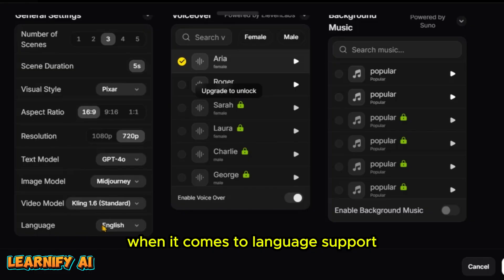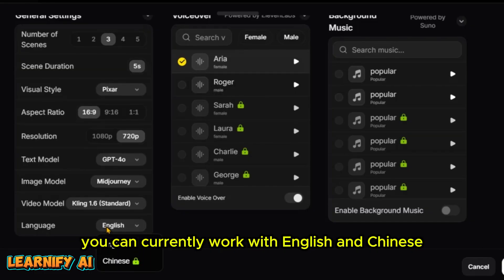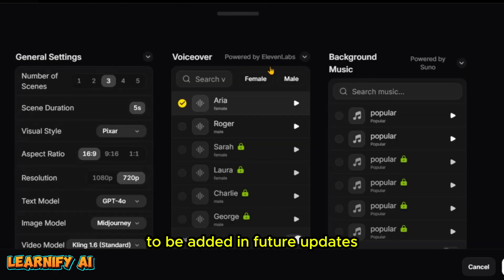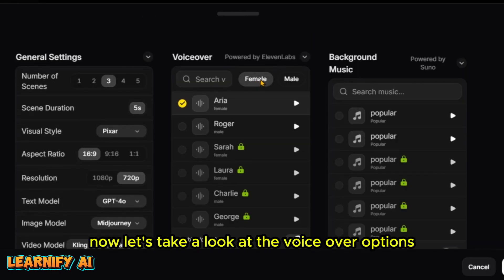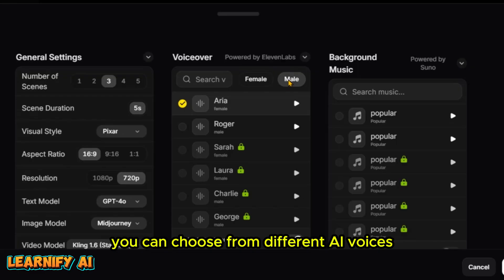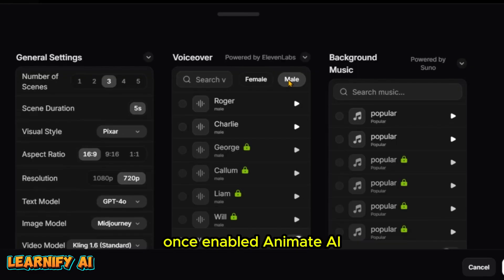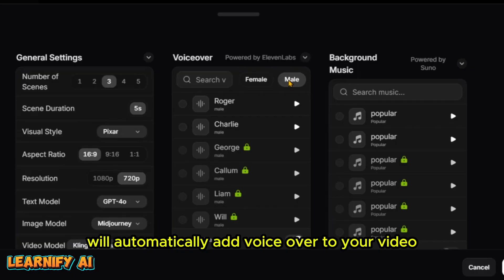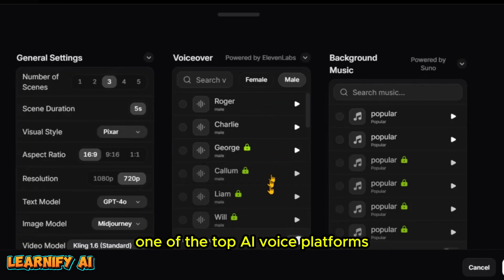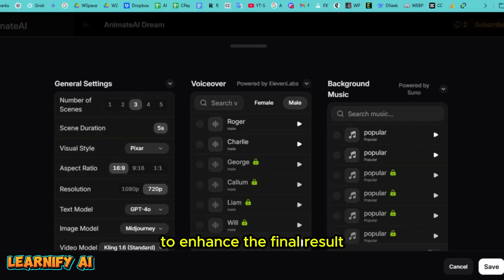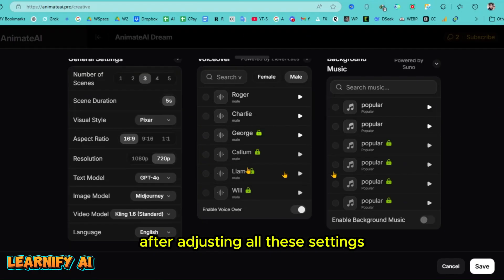When it comes to language support, you can currently work with English and Chinese, with more languages expected in future updates. Let's take a look at the voiceover options. You can choose from different AI voices and filter them by male or female. Once enabled, Animate AI will automatically add voiceover to your video. These voices are powered by Eleven Labs, one of the top AI voice platforms. You can also add background music to your video to enhance the final result. After adjusting all these settings, just hit Save.